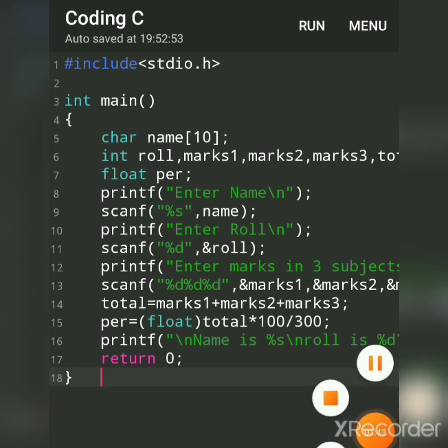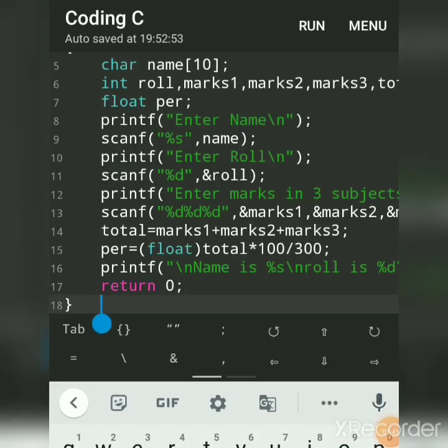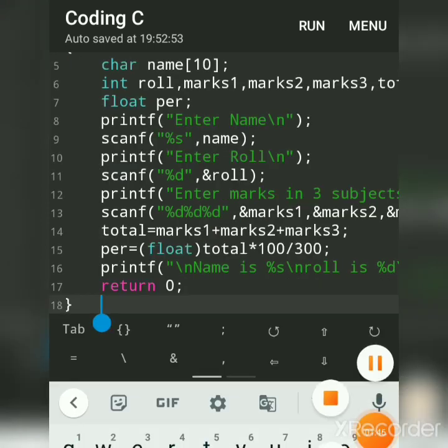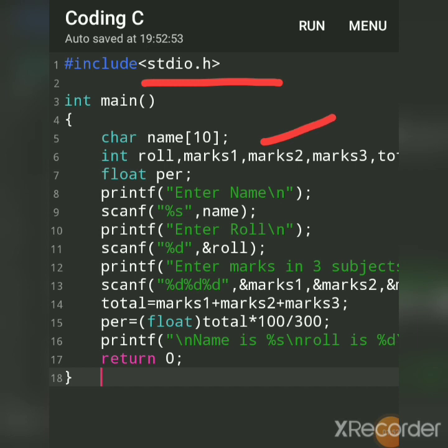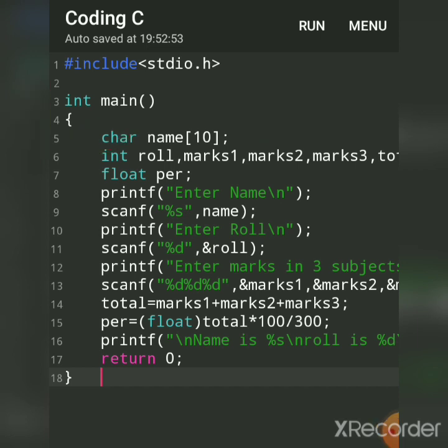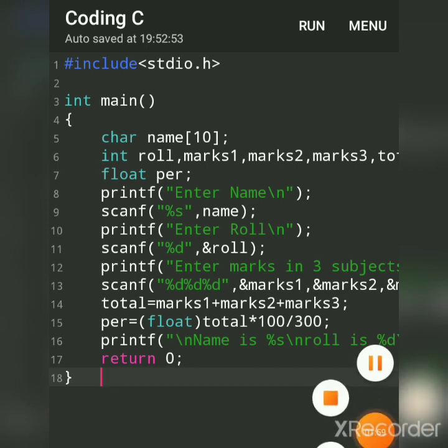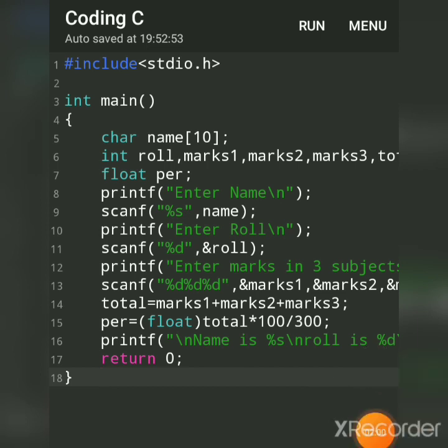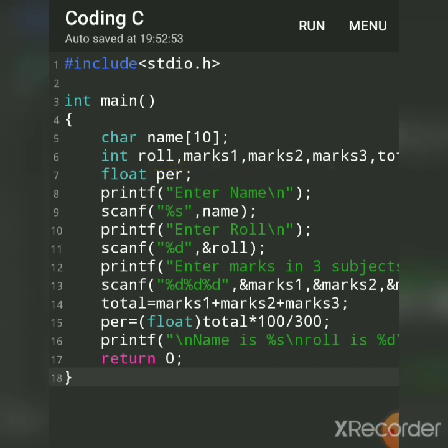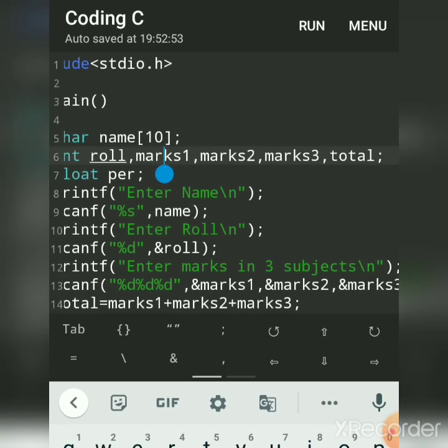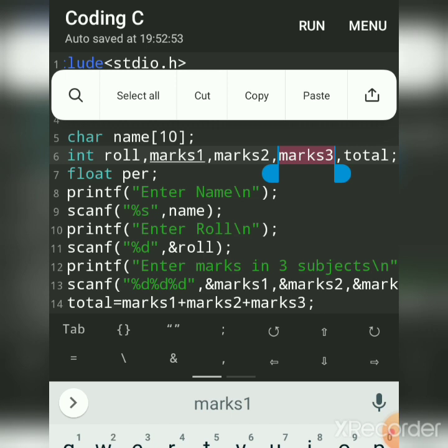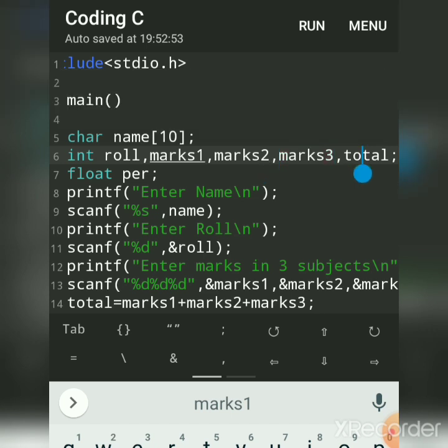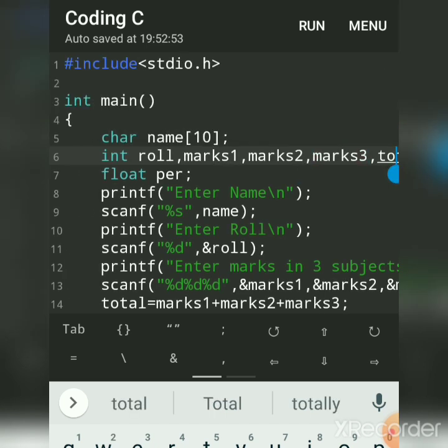We had first declared the variable as name of which data type char, and then we had declared integer data type for these four variables: roll number, marks M1, M2, M3. You can give any name. Percentage float, here we give because we want in points.